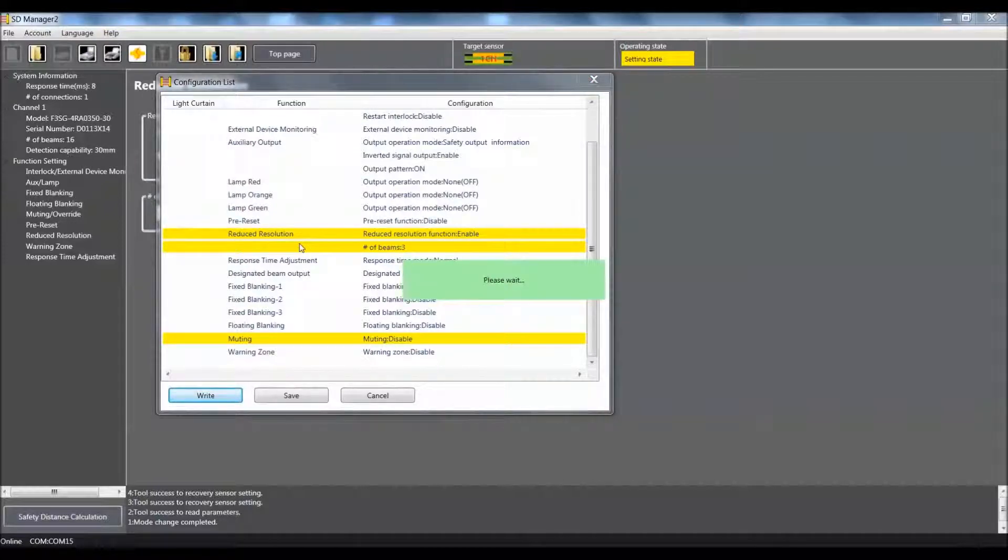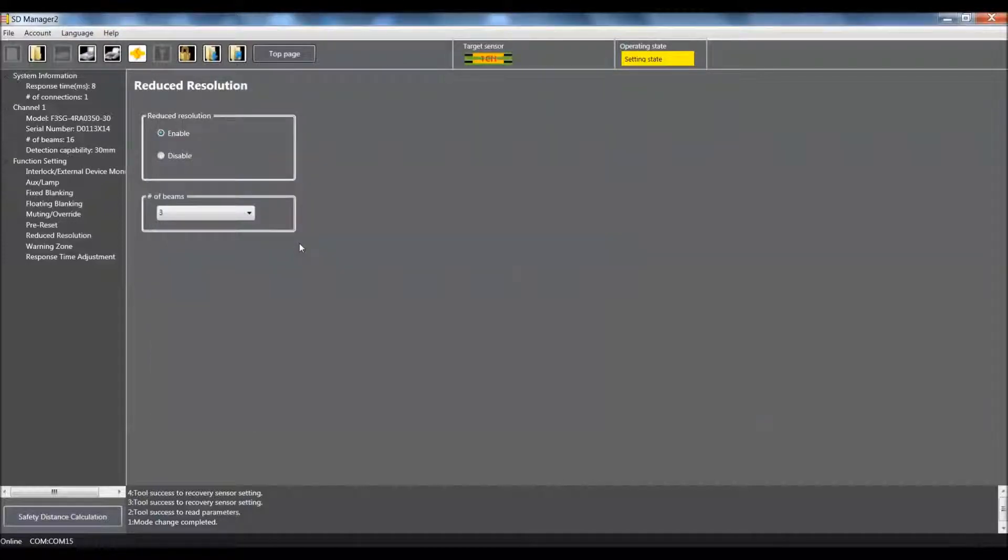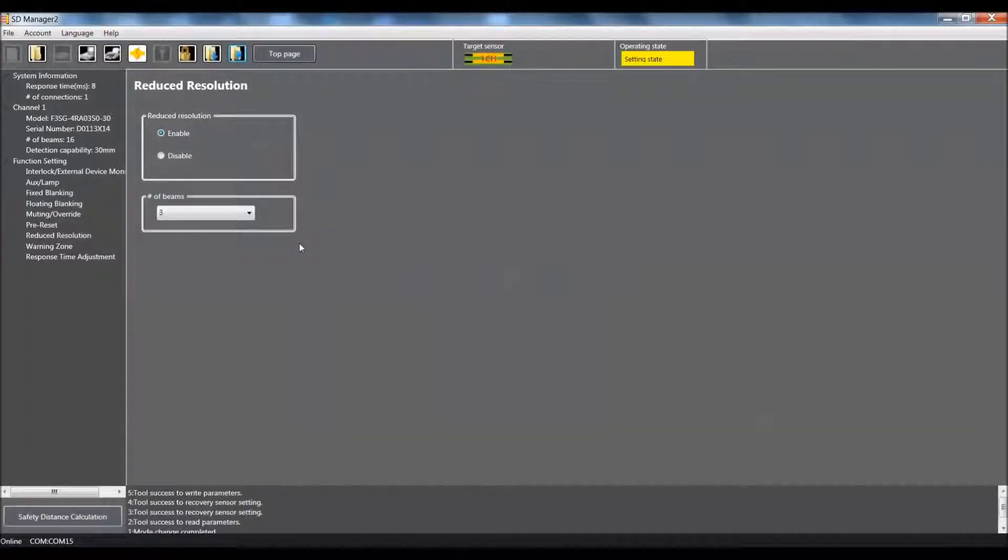Give it a couple seconds. Alright, so you have successfully written the parameters to the light curtain. And you are ready to go.